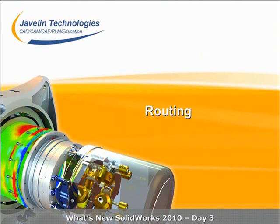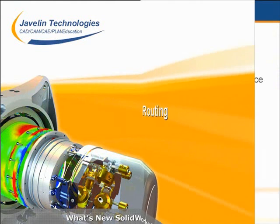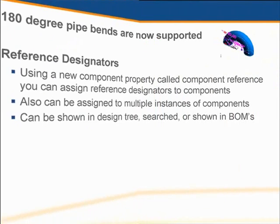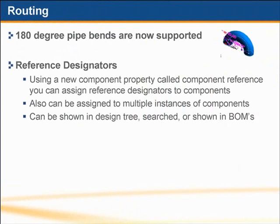This section will look at routing improvements. First, in piping, 180 degree pipe bends are now supported.